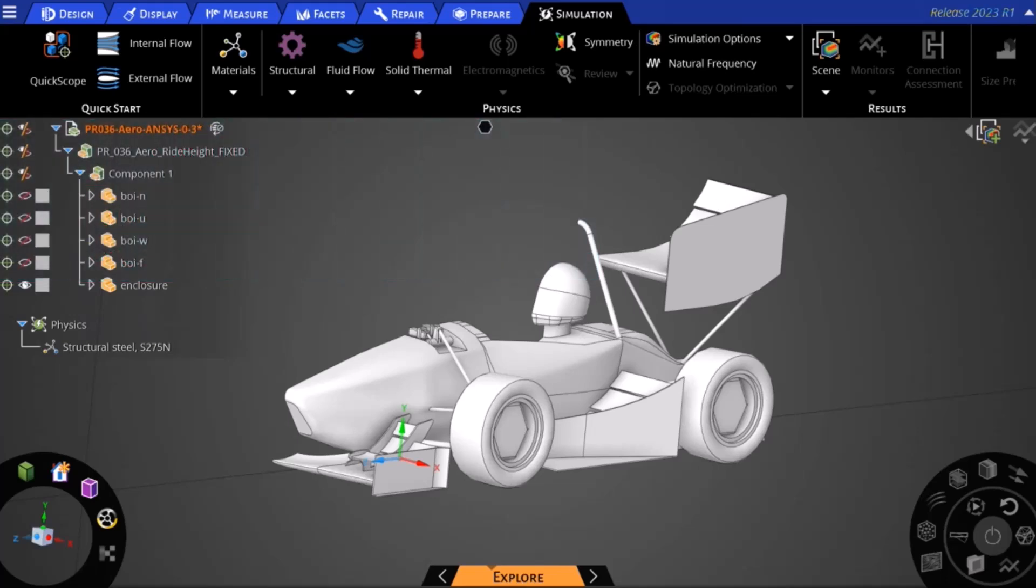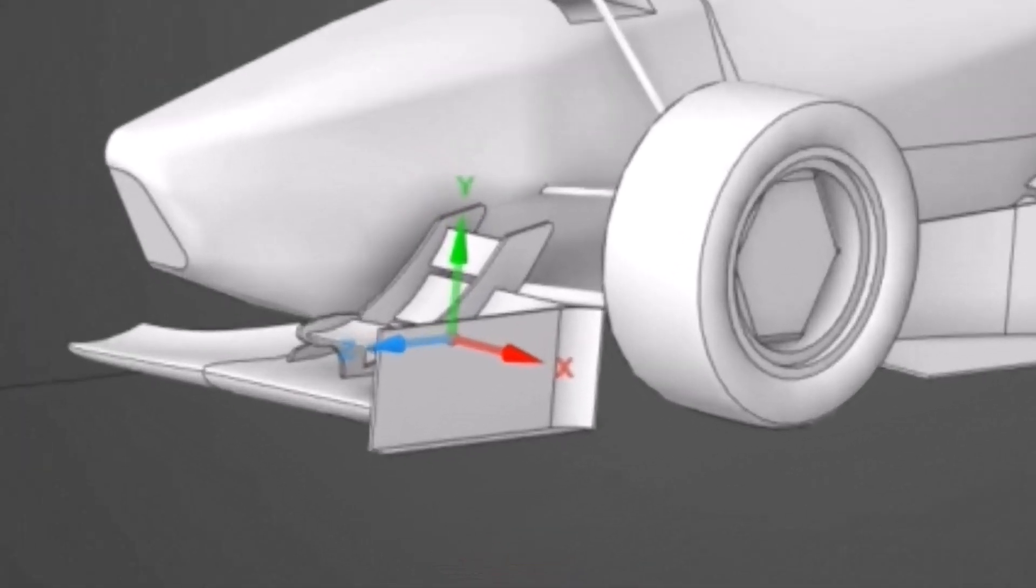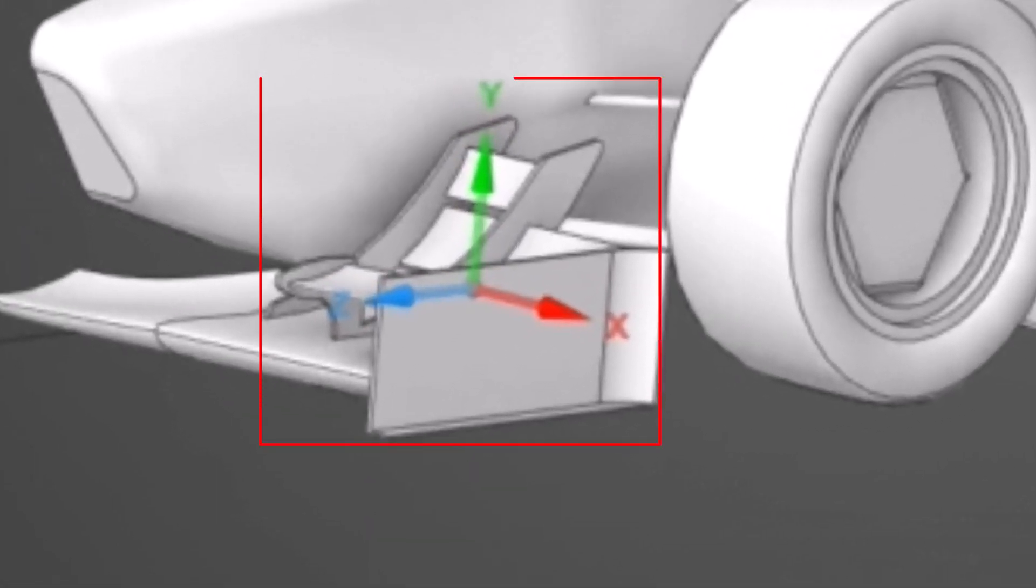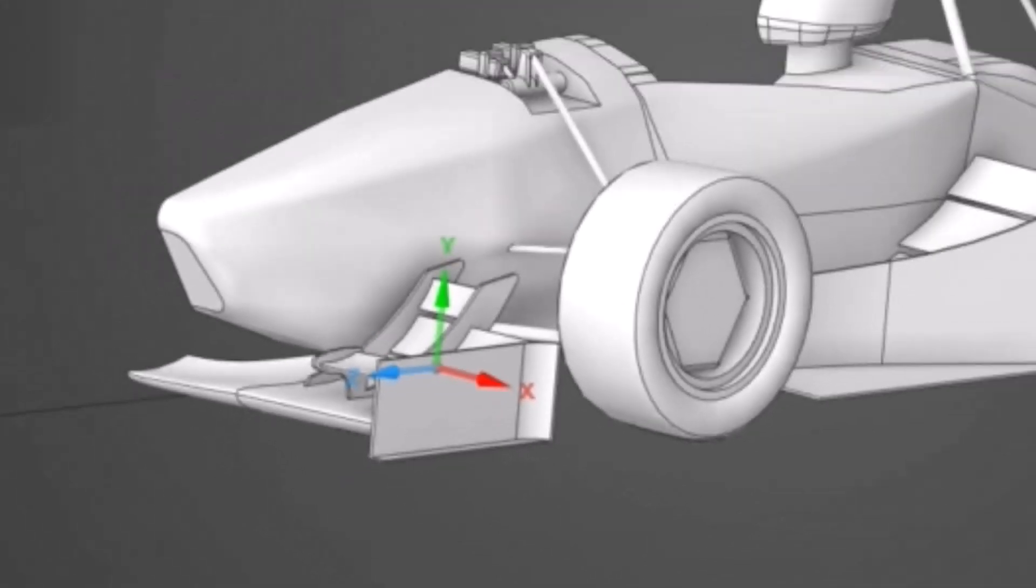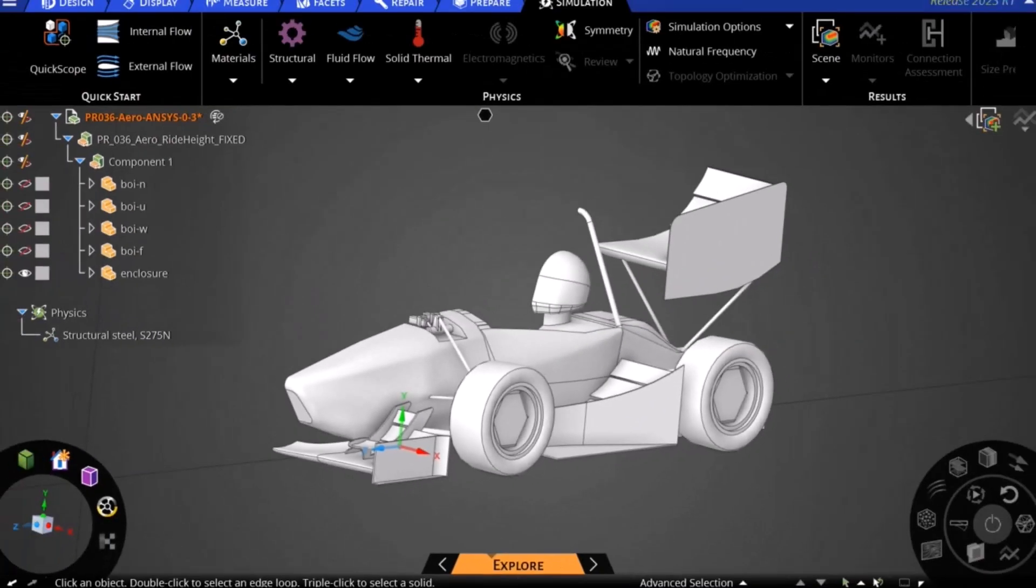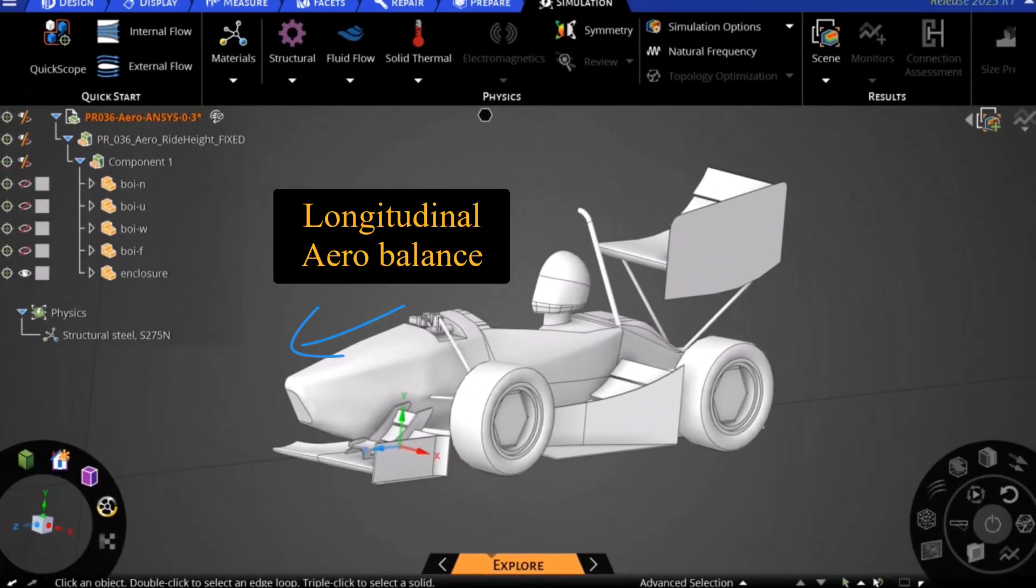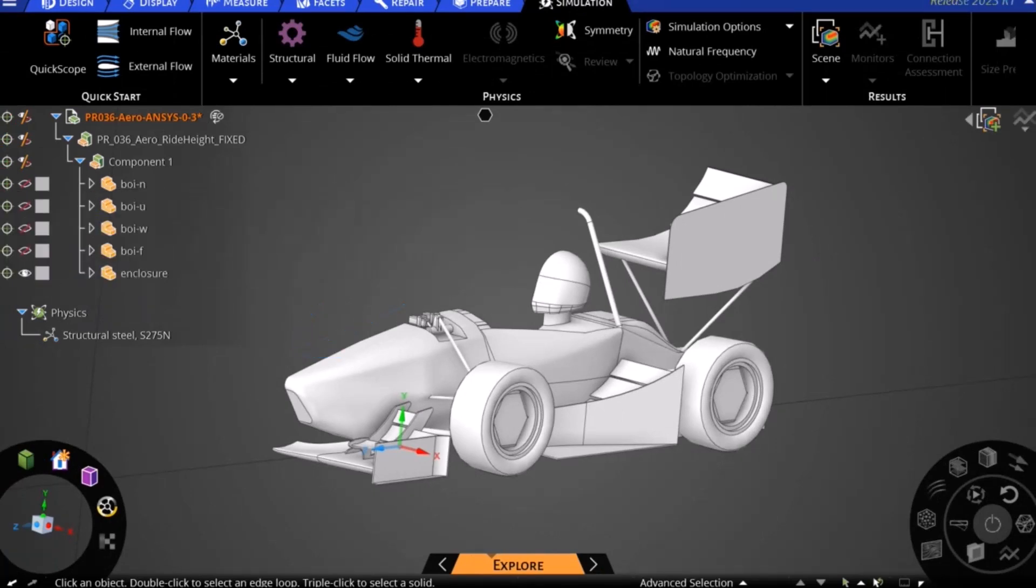This can be split into an X, Y and Z coordinate to understand where our center of pressure is longitudinally, laterally and vertically. For most calculations we care about the longitudinal aero balance or distribution of the car's downforce between the front and rear axles.